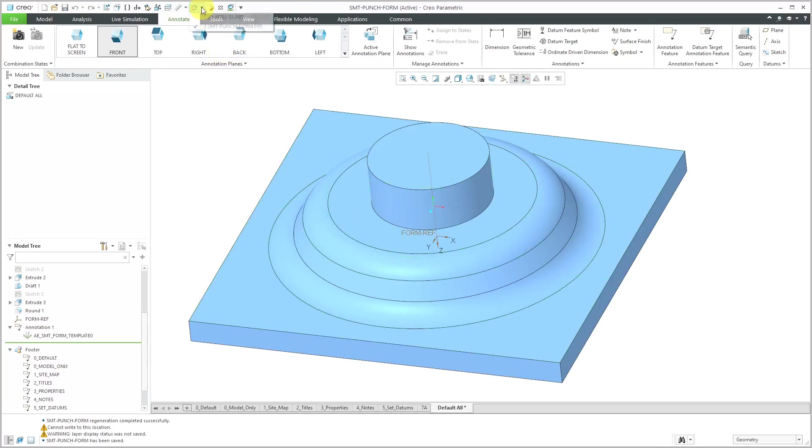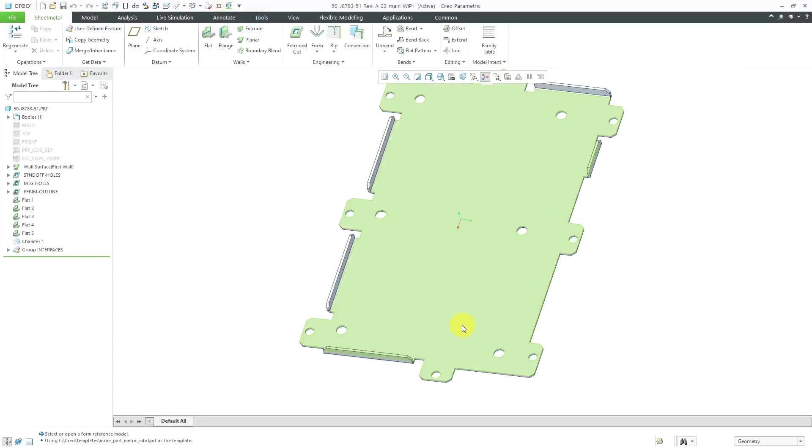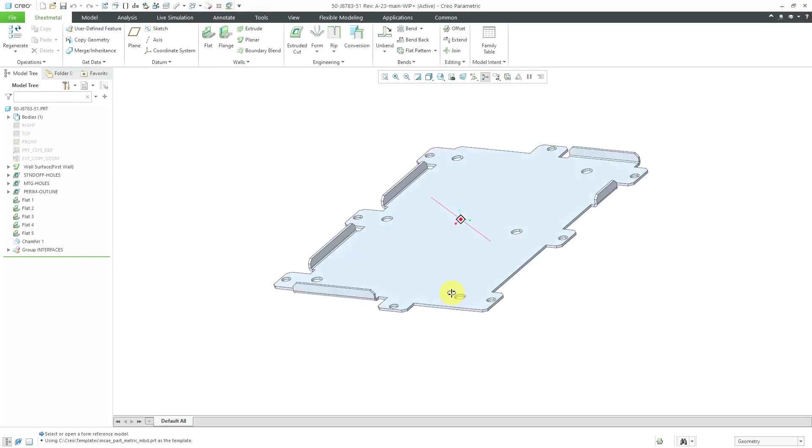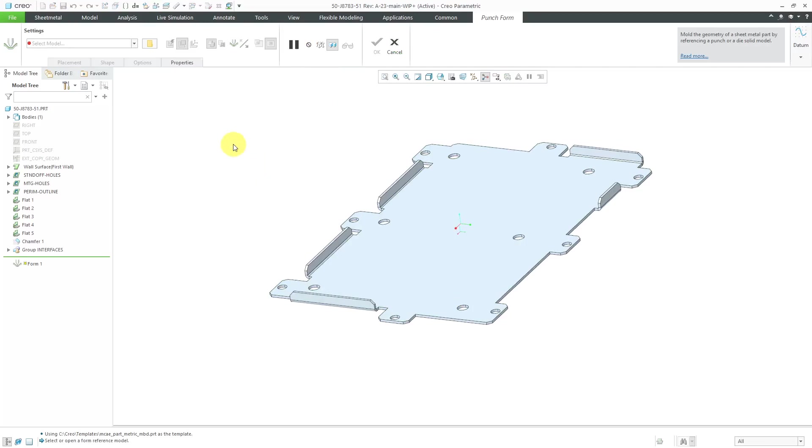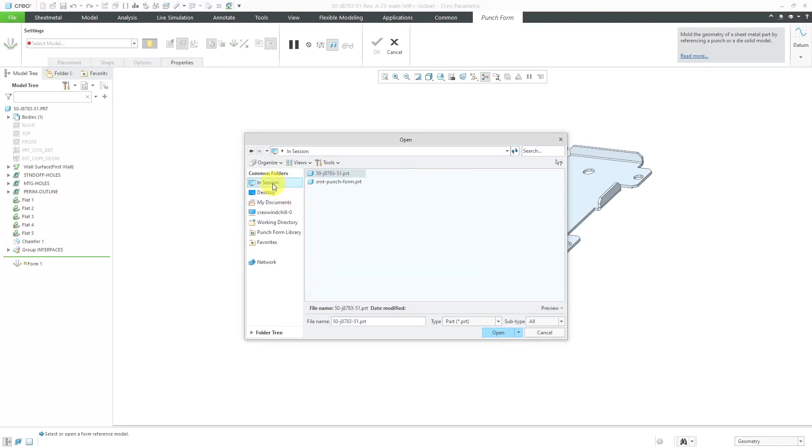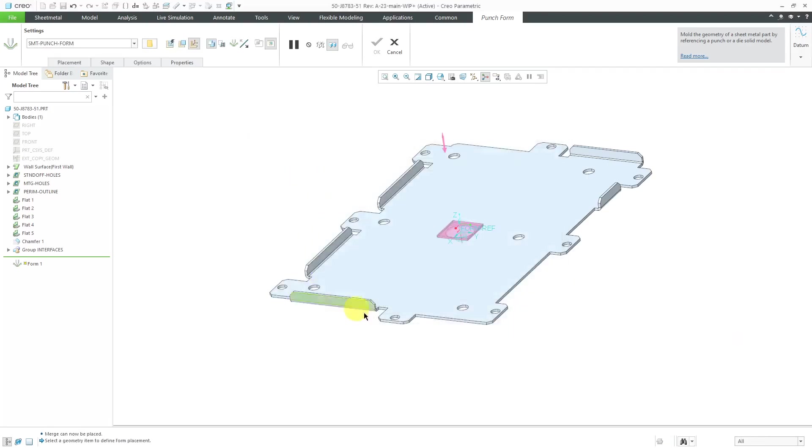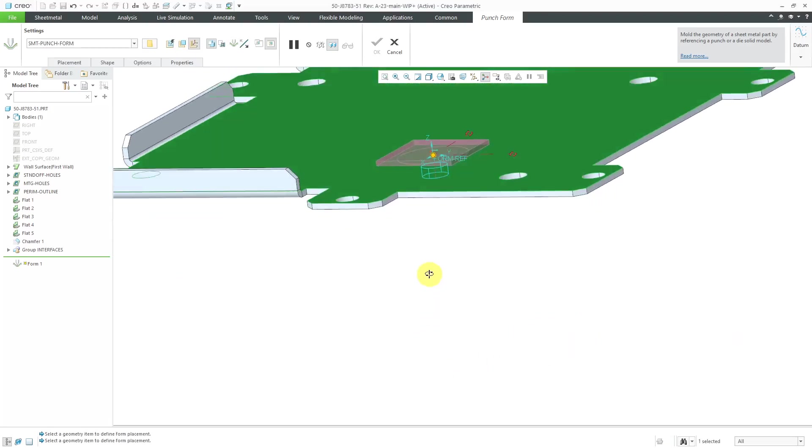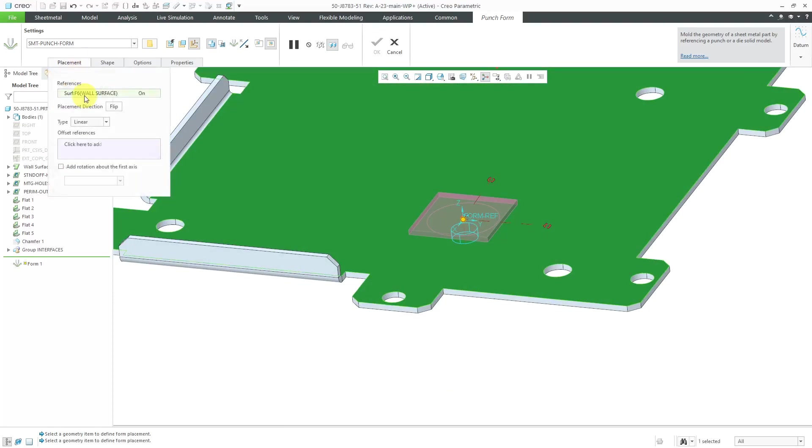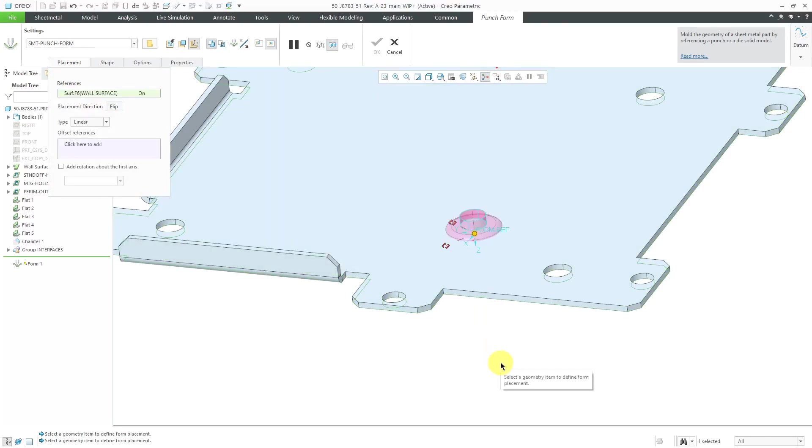Now let's take a look at placing it inside of the sheet metal part. I've got it over here. Let's go to the form command and then I'm going to use the open a punch model. It goes to my punch form library. I still have it in my computer's RAM, so I'm just going to grab it from in session and then for placing it, let me select this surface. Oops, nope, that's not the right one. I want to get the surface underneath there. Let's remove and I'm going to query to the surface there. Now it's oriented the way that I want.